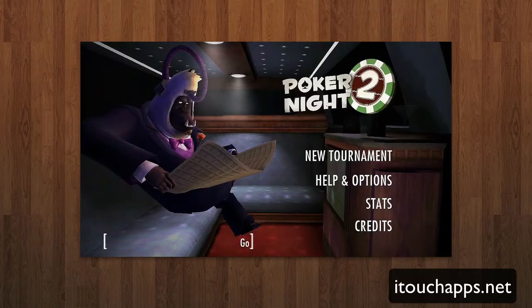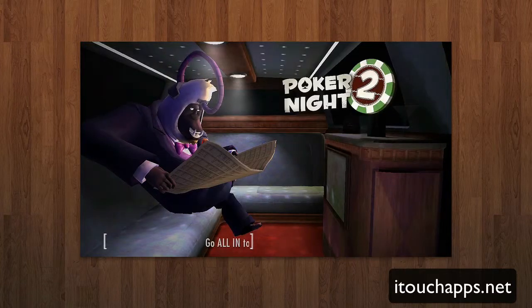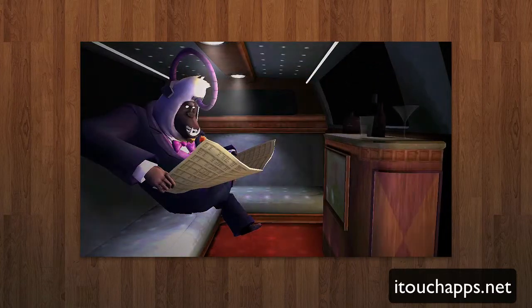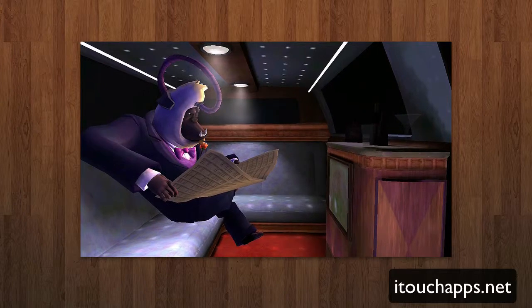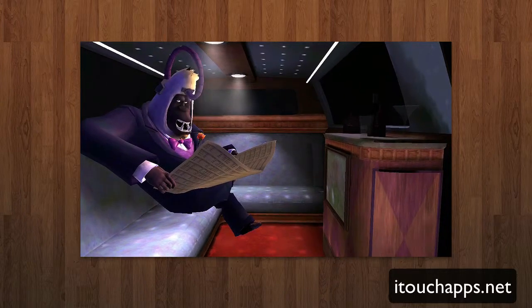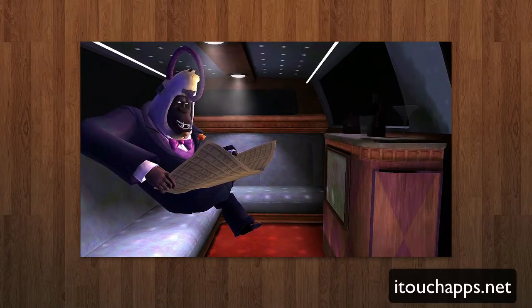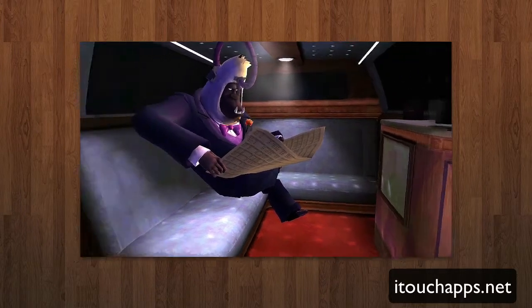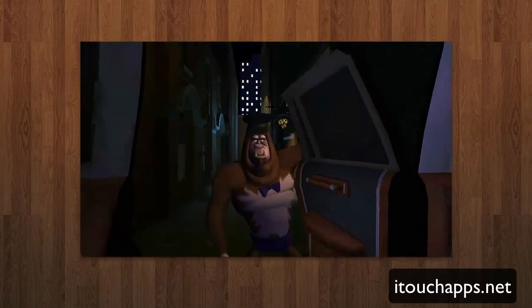Going back to the main menu, I can go into a new tournament for Poker Night and jump right into a new game. One of the big things you'll notice about this game is just the really awesome 3D graphics — kind of this 3D-based cartoon style, really cool stuff.